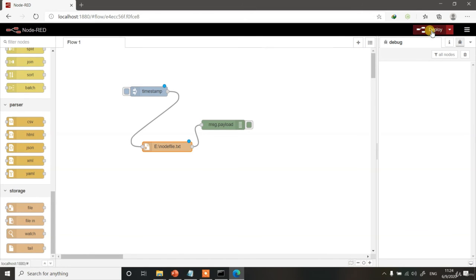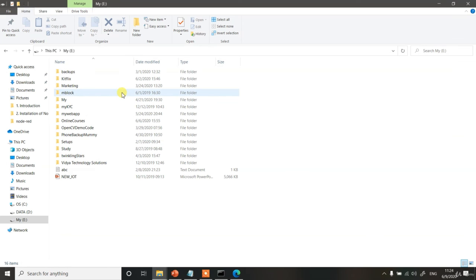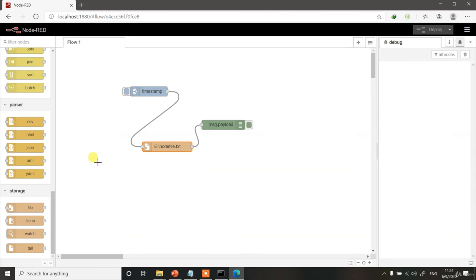Now deploy this flow and let us see if there is such file. No, there is no such file over here in the E Drive.